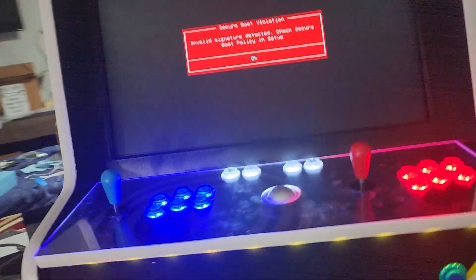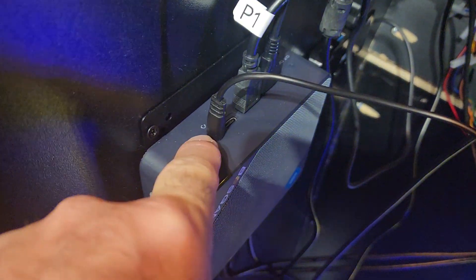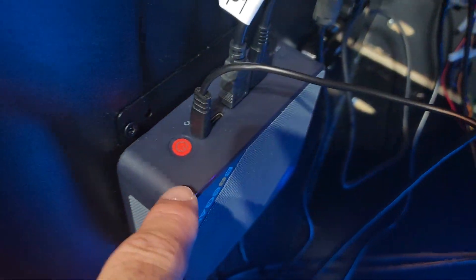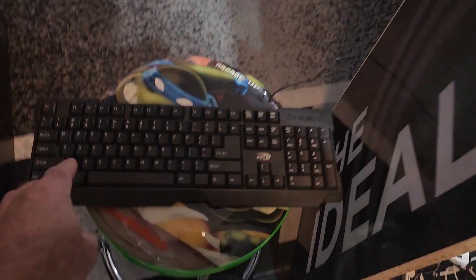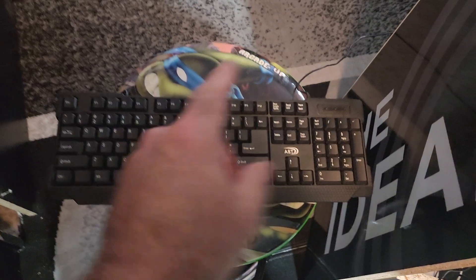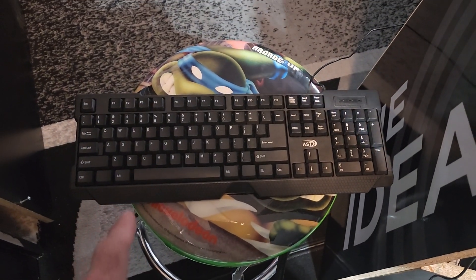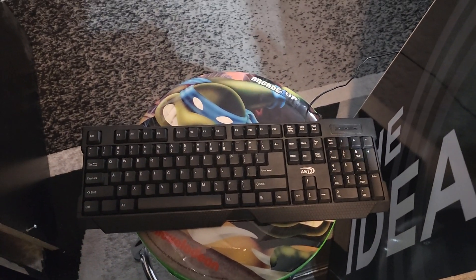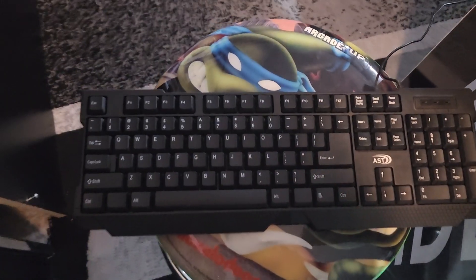First thing we need to do is shut this down. So we're going to go ahead and hit the power on the PC. Make sure that's off. Now we do need to take power from it as well, so shut off your main power. Wait about 30 seconds before turning it back on. Now make sure you have a keyboard plugged in. I've already got this plugged into a USB port on the mini PC. It does not matter which one you use.